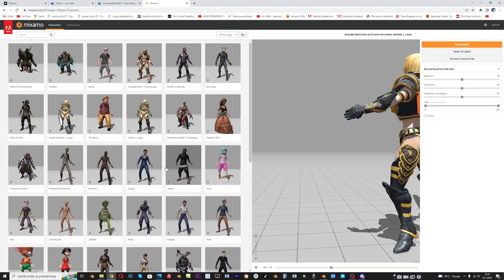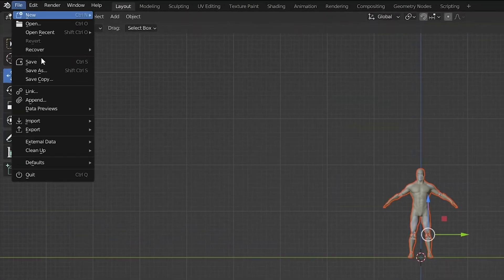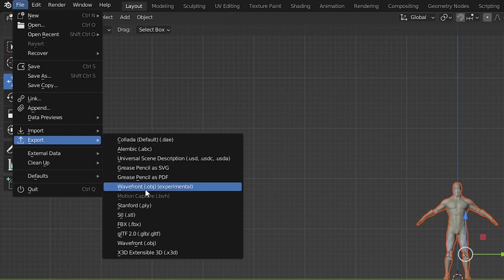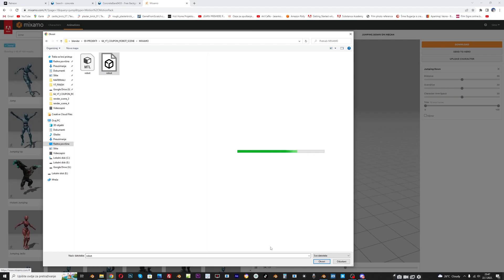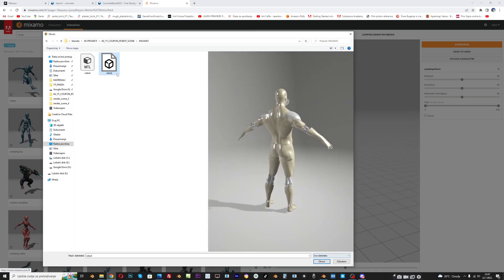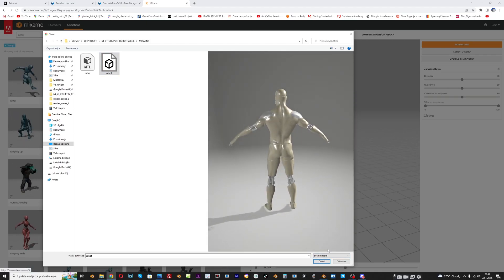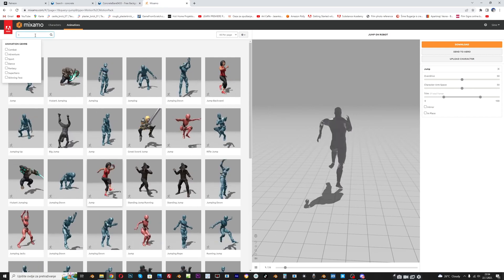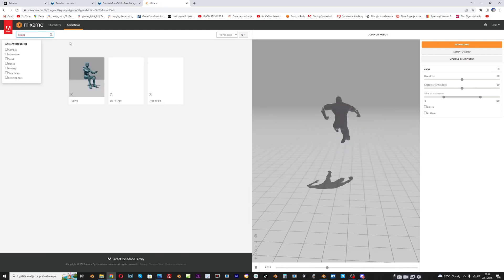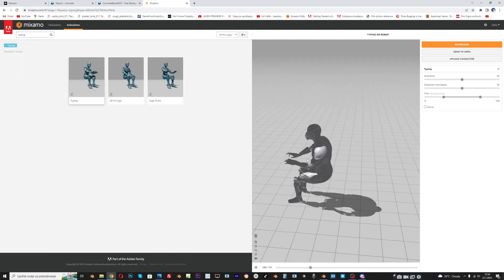The easiest way to animate the robot is through Mixamo. Export the robot as FBX or OBJ and upload to Mixamo. Select the animation and return the file to Blender.